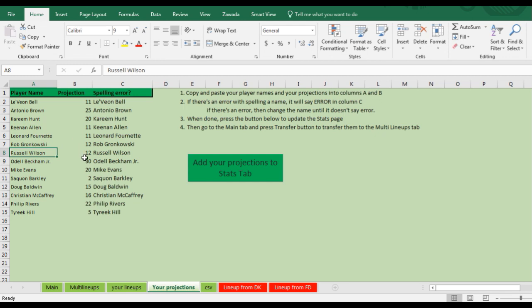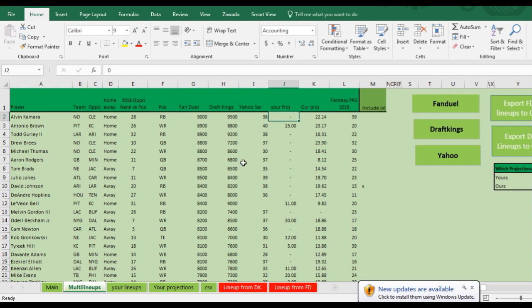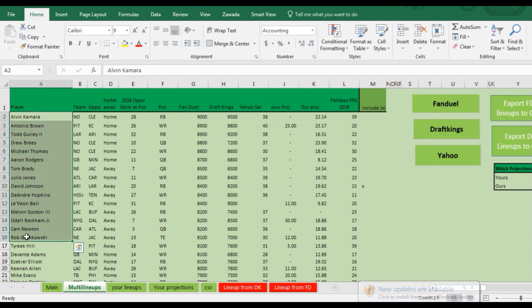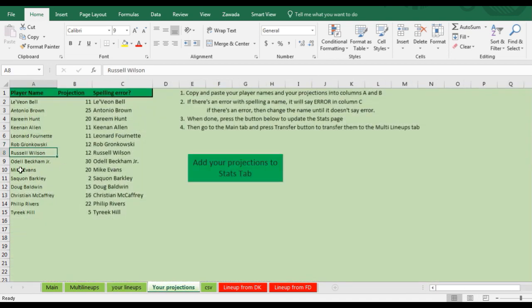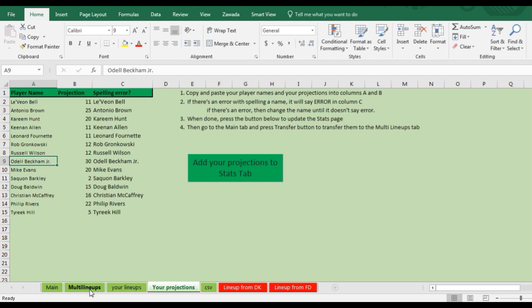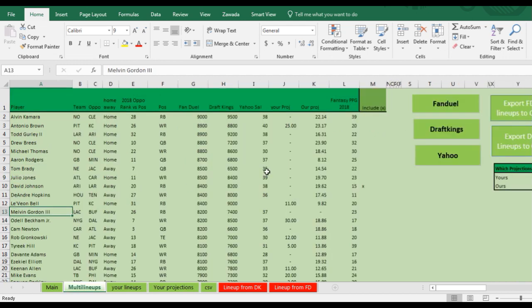Once you add the stats in here, you can add your projections to the stats tab and it's going to update this here. An easier way you could do it, you could copy the names here and paste them, or paste them from another spreadsheet that maybe you get projections from. However you want to do it, you get your projections, ours and yours.